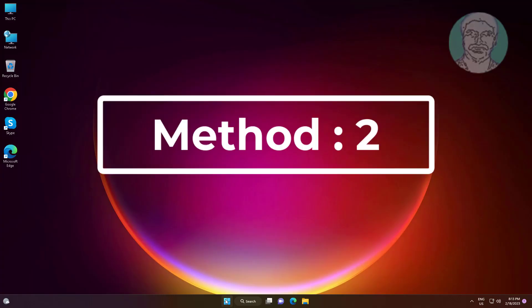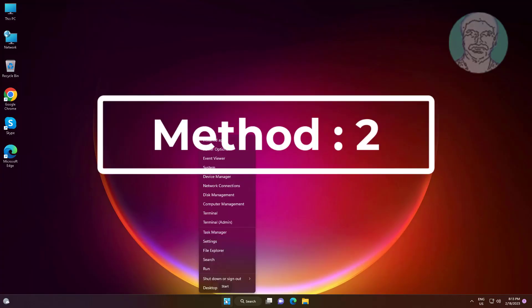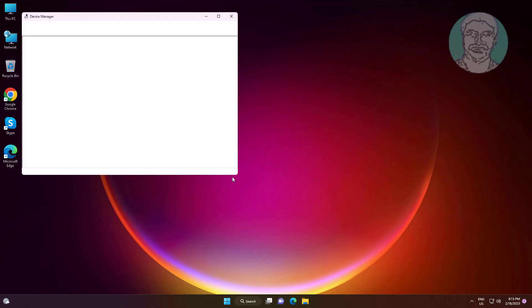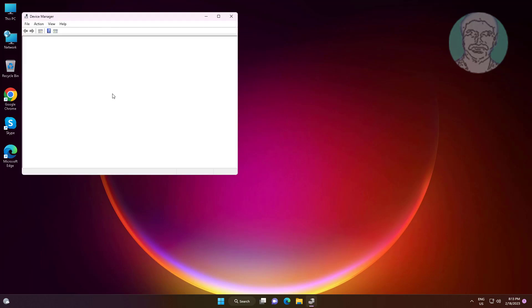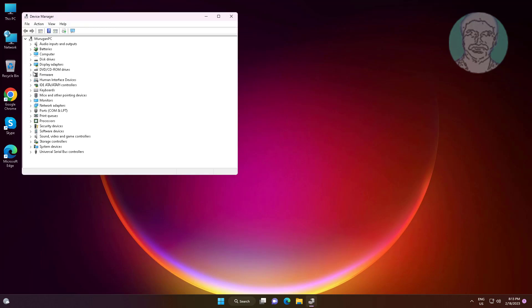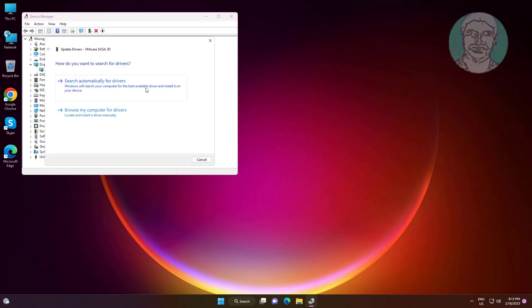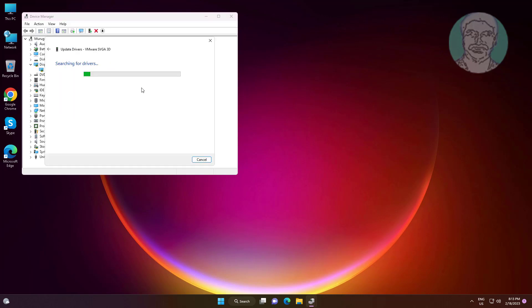Second method is right click Start button, click Device Manager. Click and expand Display Adapter, right click display adapter, click Update Driver, click Search automatically for drivers.